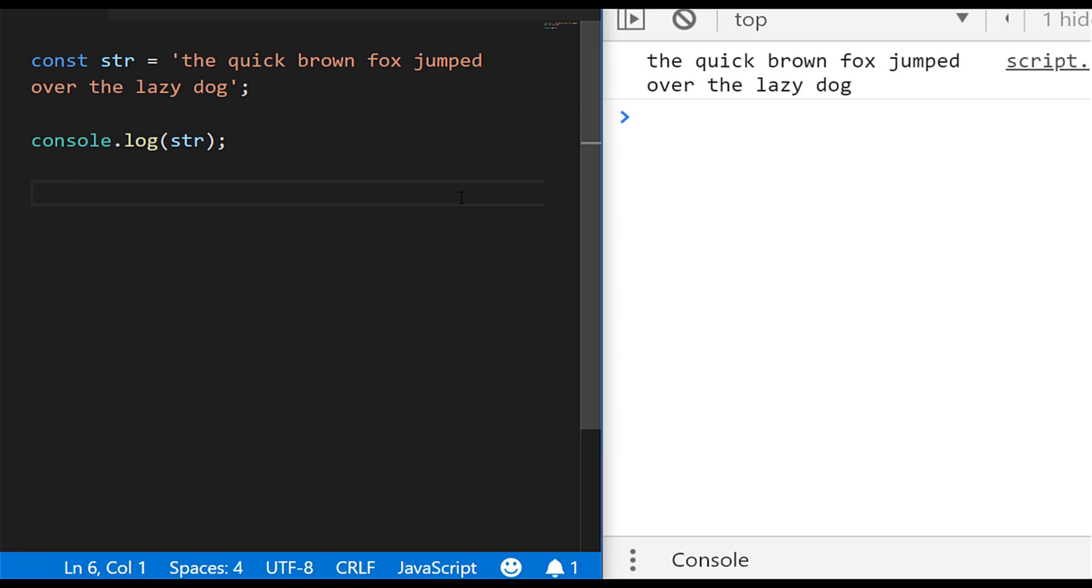So we have a string set up and just by looking at it you can see that the 'jumped' word is the longest word in the string, but how can we use JavaScript to determine that?